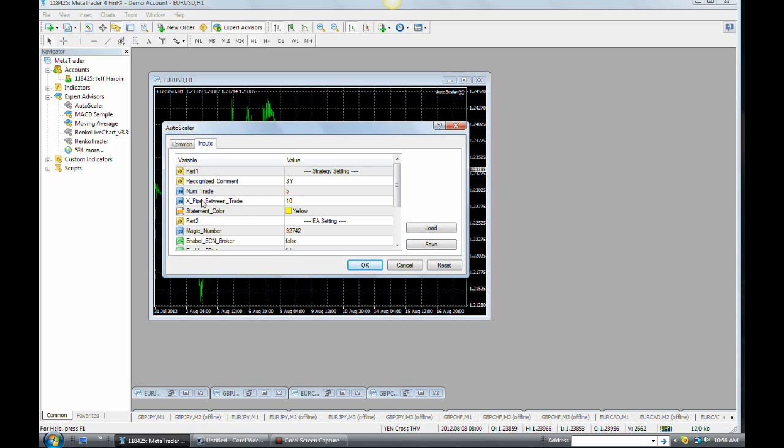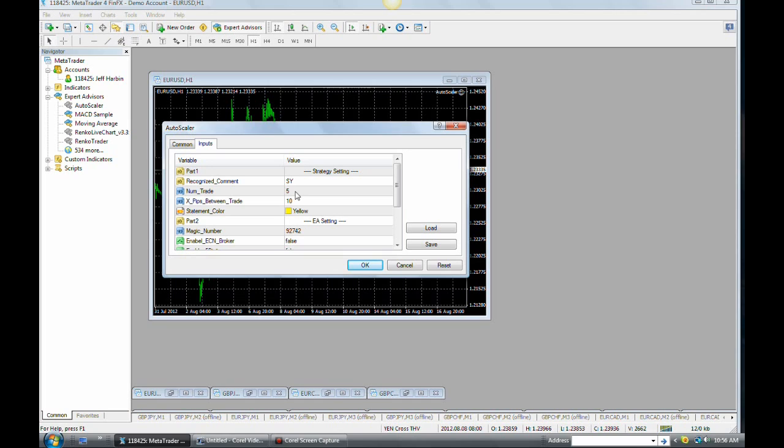Now X pips between trades. This is where you decide when you want to scale in and how far apart from each entry you want the pending trades to be set. The default number here is ten, much like the default number on the num trade is five, by the way, and you can change that. Here on X pips between trade, you can put it to any setting that you want. You can set it one pip between each trade, so as price moves forward one pip, it will continue to fire in new trades. The default number is ten.